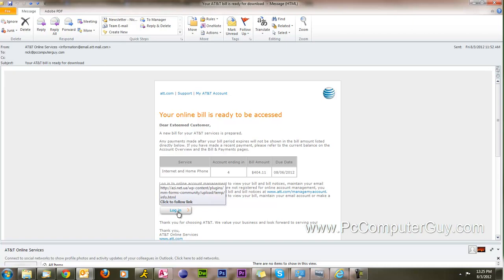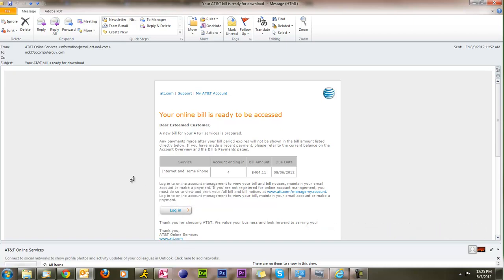Well, thank you for listening. You can find, like I said, more on my website, www.pccomputerguy.com or facebook.com/pccomputerguy. And until next time, thanks for listening.